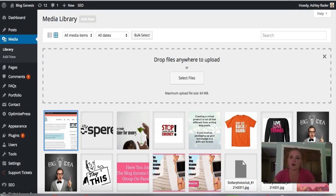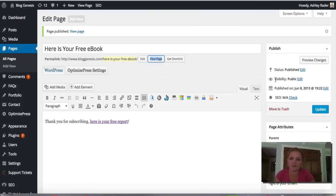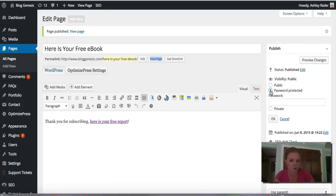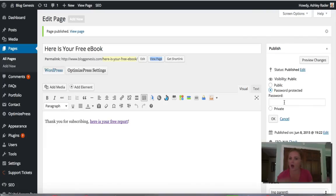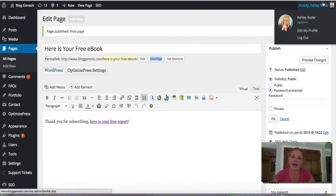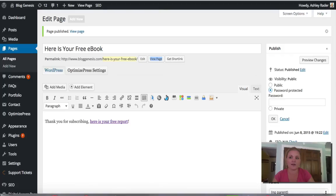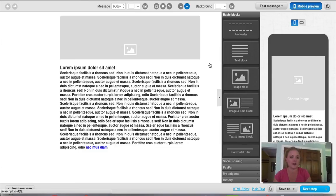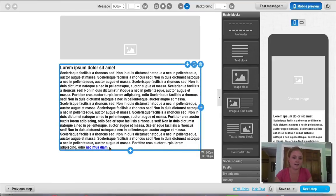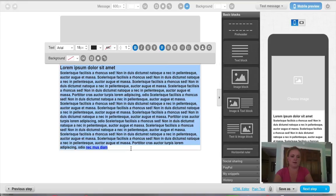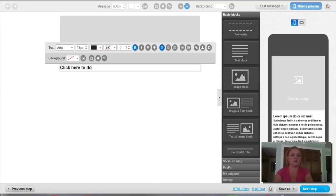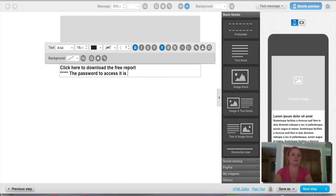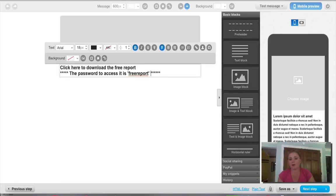Now there's two options once this page is created to actually sort of protect this content. One of the options is to go over here in the publish area and change the visibility from public to password protected. So what you could do here is set this up so that nobody outside of anyone that opts into your list could actually view this page. They would have to have the password in order to do that and the way you would deliver the password is in your confirmation email back over at GetResponse when you say okay here is the link, so you might do something like this. Click here to download the free report. The password to access it is free report.